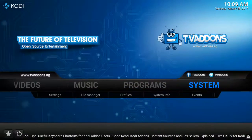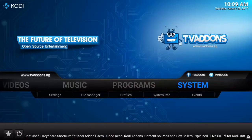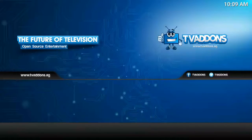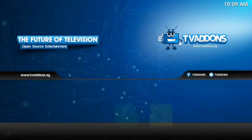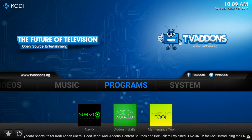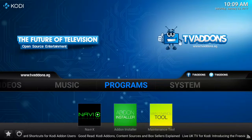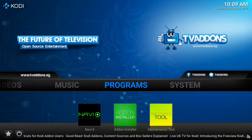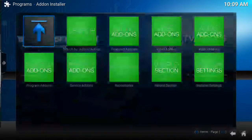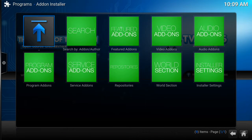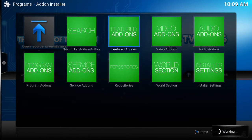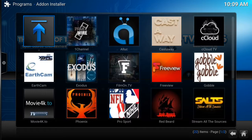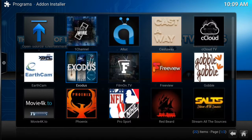So it's not the end of the world. We go over to the program section, and what we're looking for is the add-on installer. This is one of the ways we can get it back. Add-on installer, featured add-ons right here. We can go to Exodus and install Exodus version 3.0.